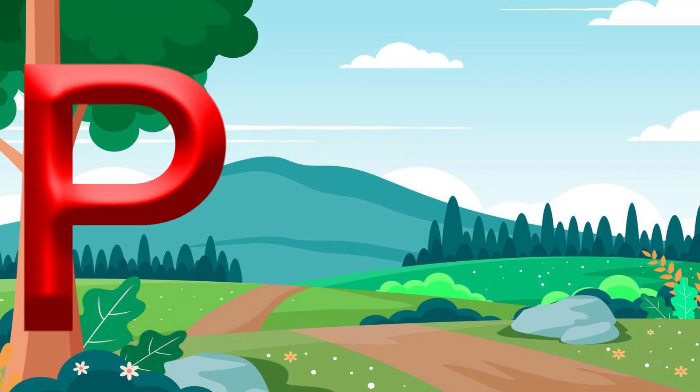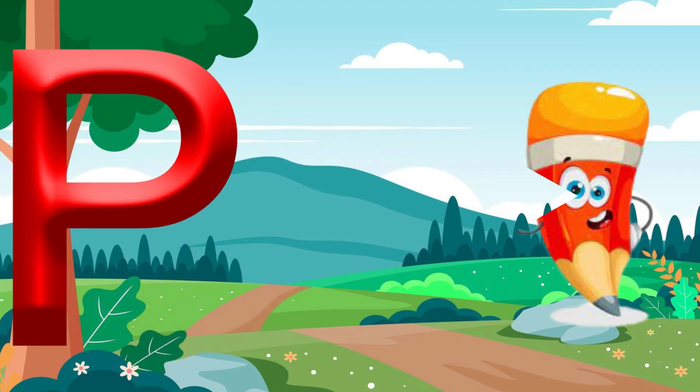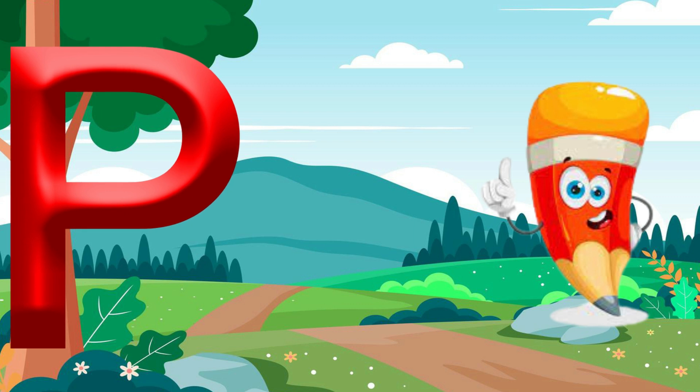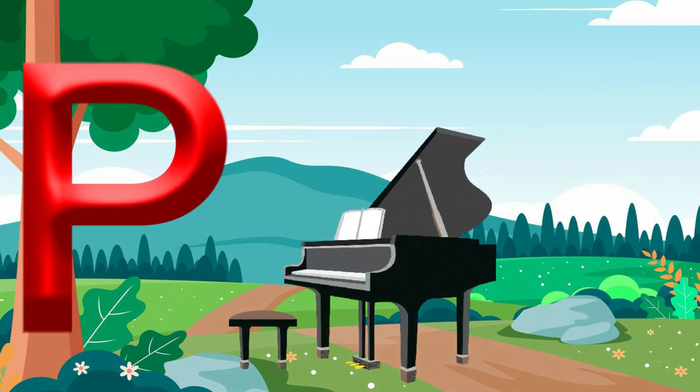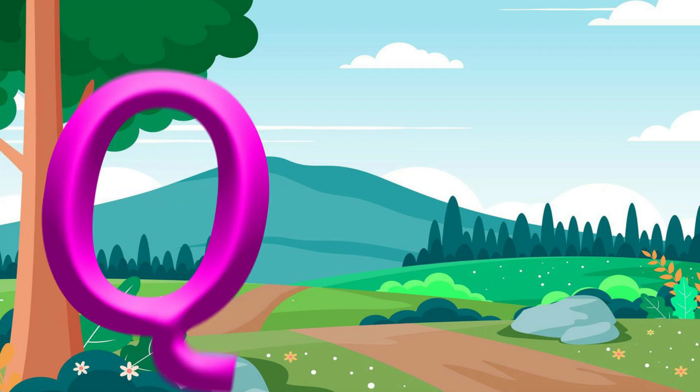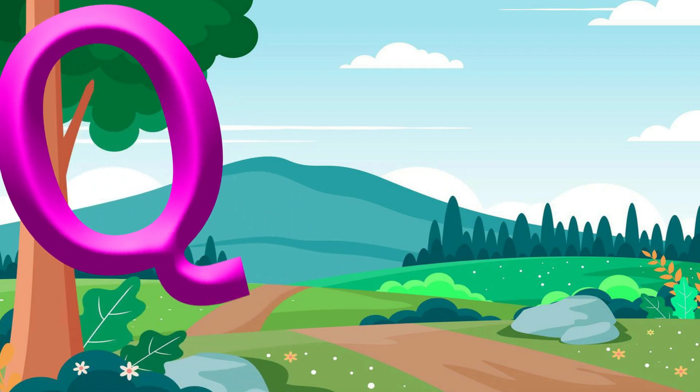P is for Pencil. P, P, Pencil. P is for Piano. P, P, Piano.